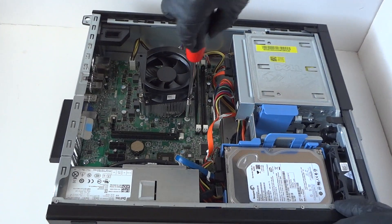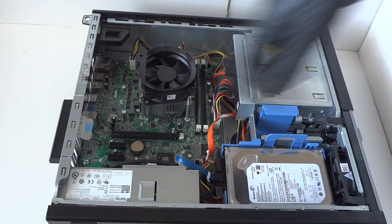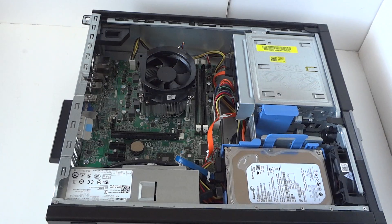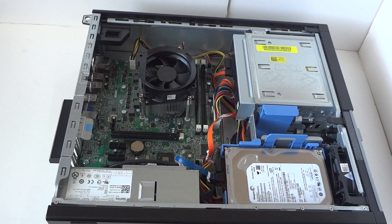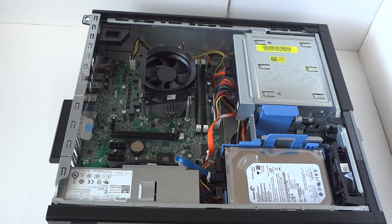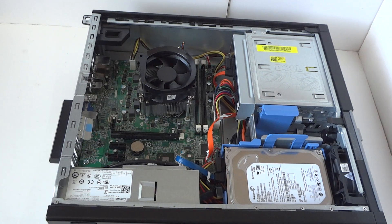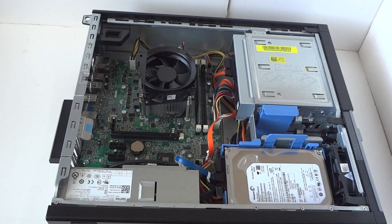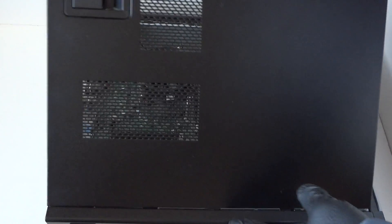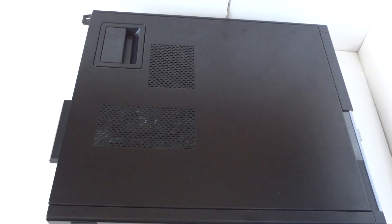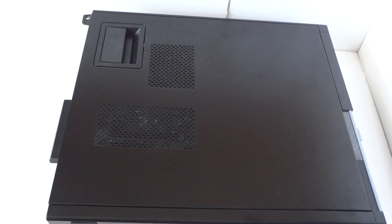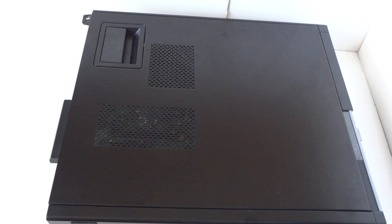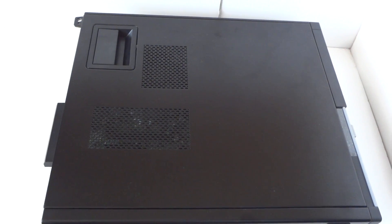Now we put the heat sink back and we're going to put the side cover panel on. That's about it guys - put the side cover panel back on. This is a Dell Optiplex 3010 desktop processor upgrade. Thanks for watching, bye!